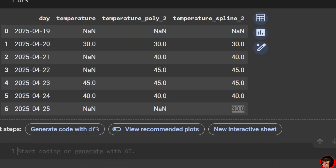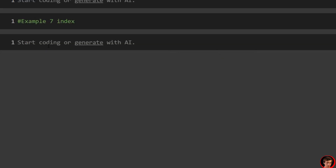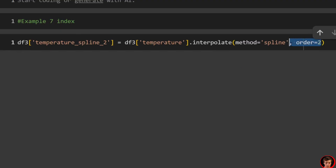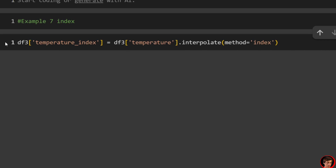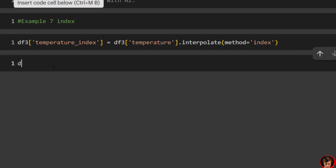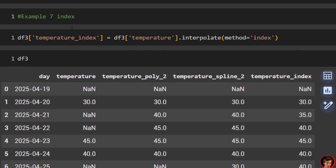Example seven uses method='index', which interpolates based on the numeric index values. Unlike polynomial and spline, no order parameter is needed. Looking at df3, we still have a null for the first row, but now we get a value of 40 for April 25th.